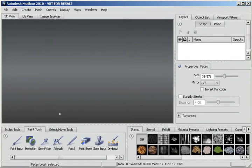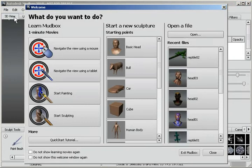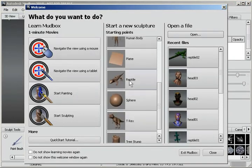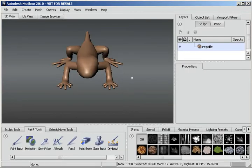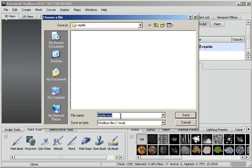So here we are in an empty Mudbox project. I'm going to go to File and New Scene. It brings up this welcome screen. I'm just going to choose the Reptile, which is a standard piece of geometry in Mudbox. I'll go ahead and save this, Save Scene As, and I'll save it as Reptile.Mud.